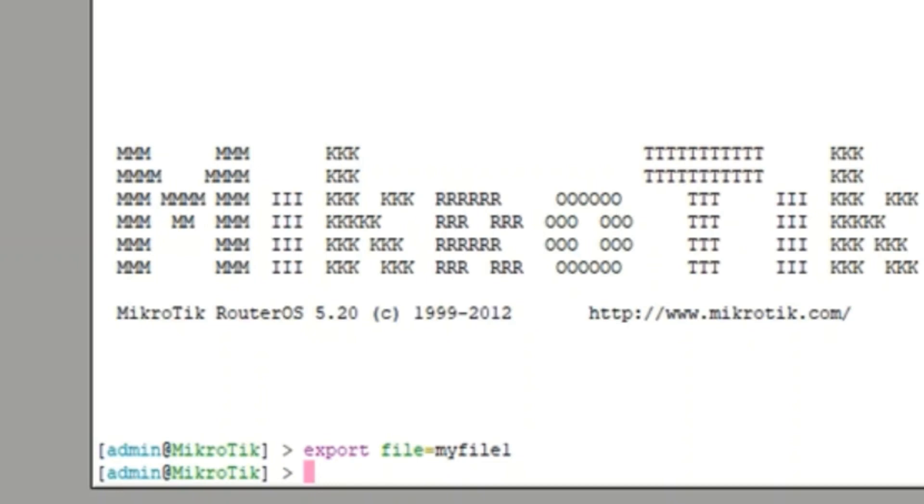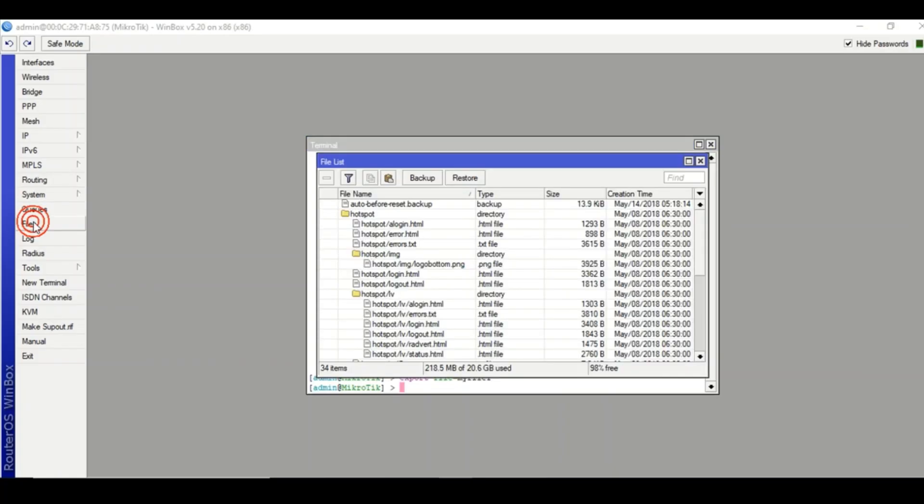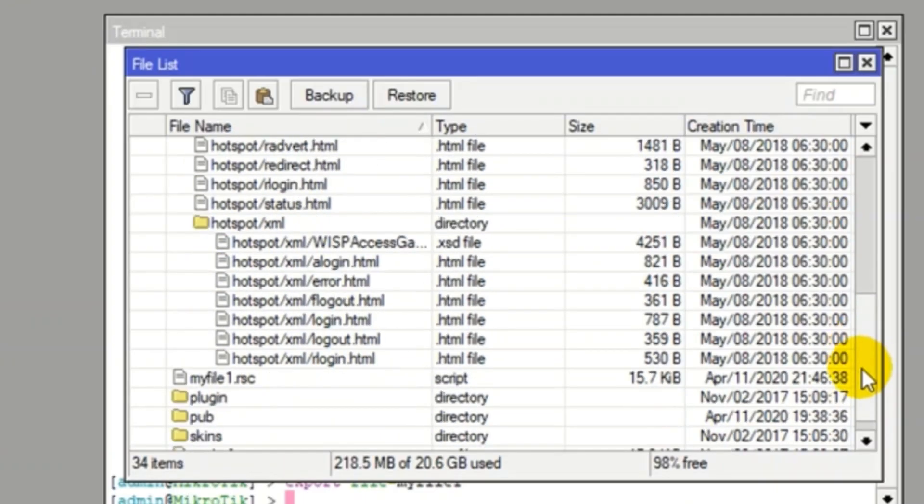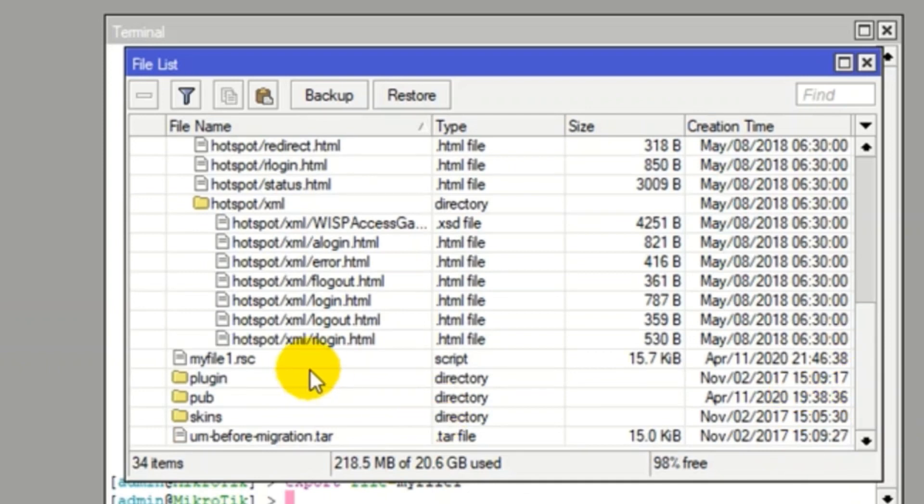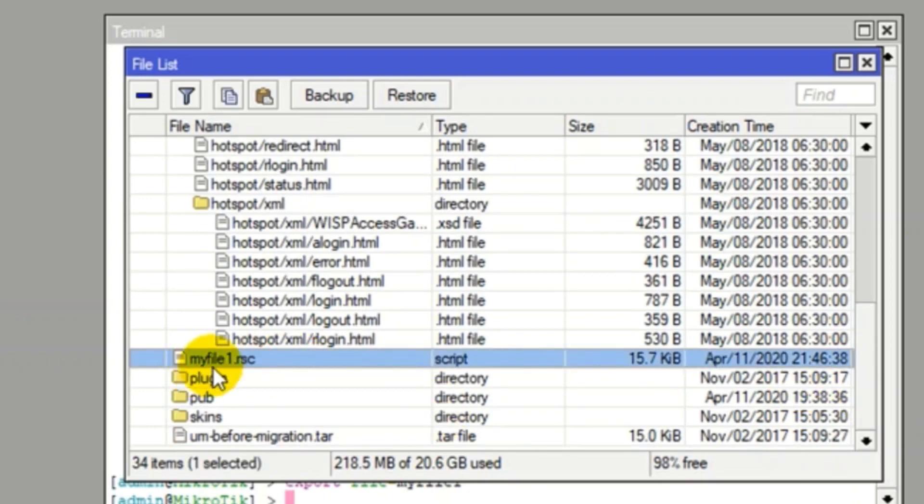where it exists. Just click on files, scroll down a little, and here you can see my file one dot RSC. You can drag and drop it to any of your folders or wherever you want.